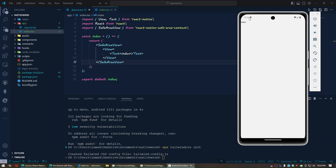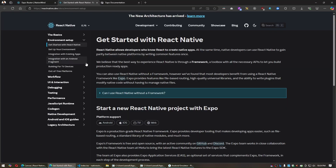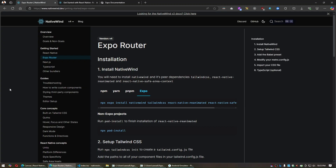This is an Expo framework project. You might ask why I'm using Expo. Looking at the React Native documentation version 0.76, they recommend using a framework like Expo. They say that if you are building a new app with React Native, you should use a framework, and the only proper framework recommended is Expo.